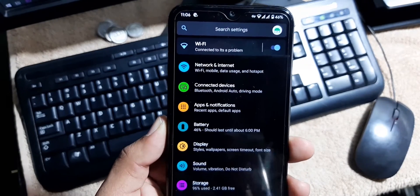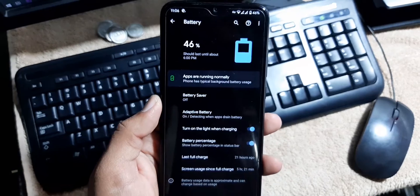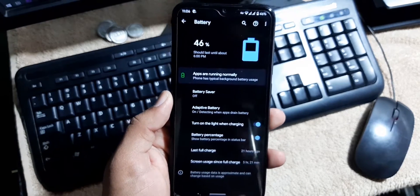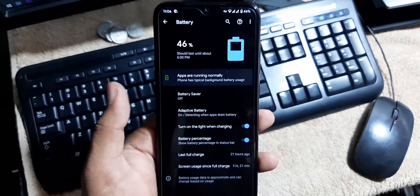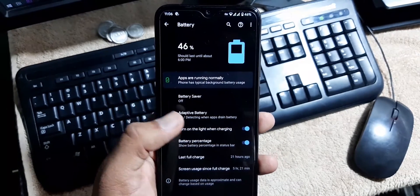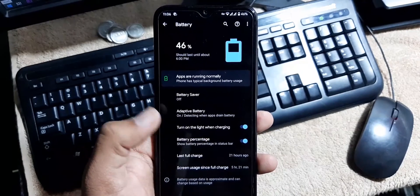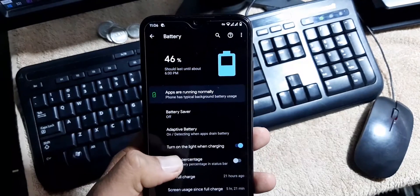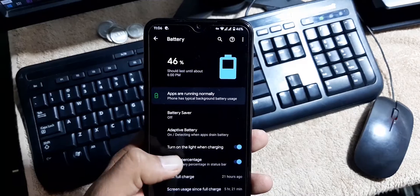In the battery, the battery performance of this ROM is also pretty awesome. Here we have the battery saver, adaptive battery, turn on the light when charging, battery percentage for the status bar. You can turn it on or off.